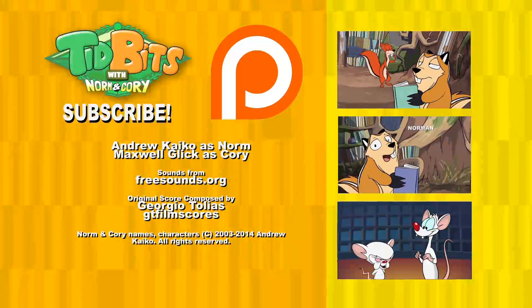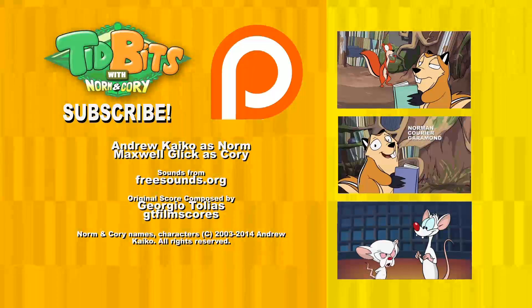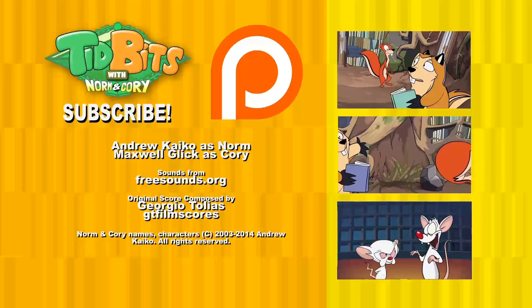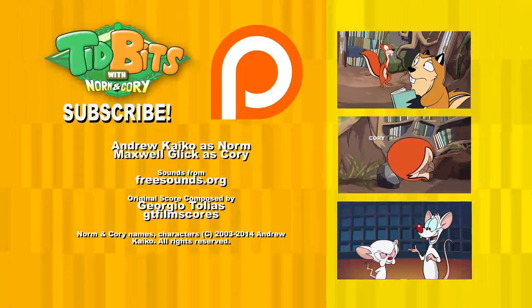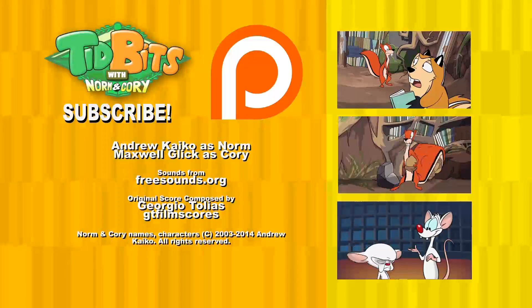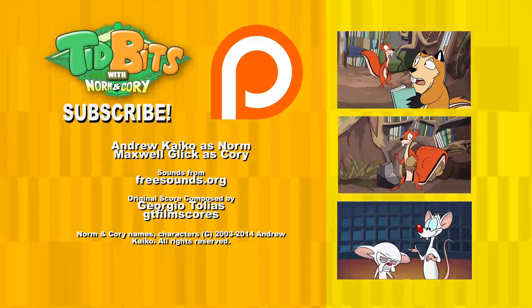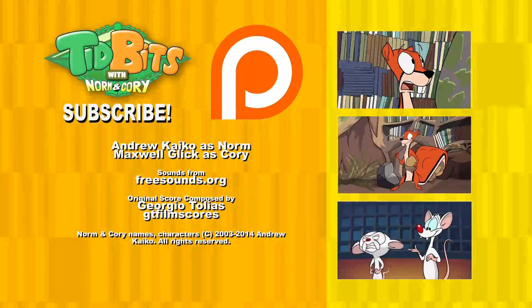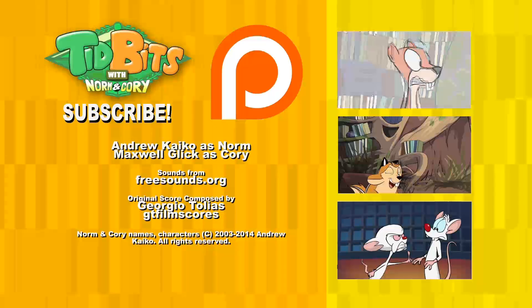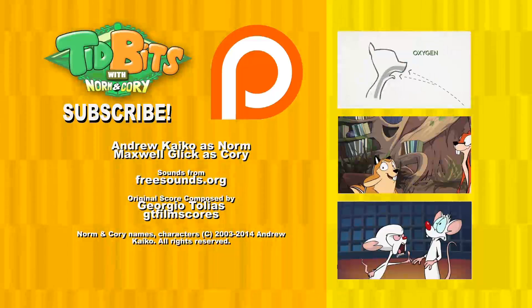Happy holidays, everyone! If you liked this episode and have opinions, suggestions, or feedback for future episodes of Tidbits with Norm and Cory, do state them in the comments section. Science or nature-related topics are not a requirement. And don't forget to subscribe. Happy travels!